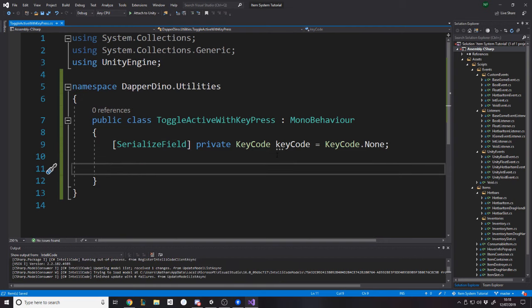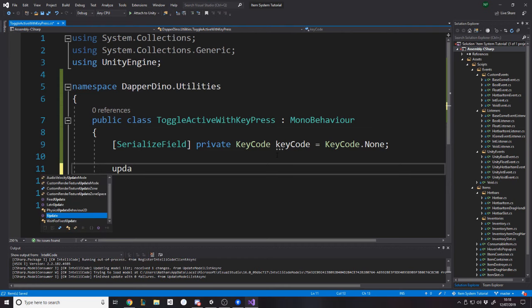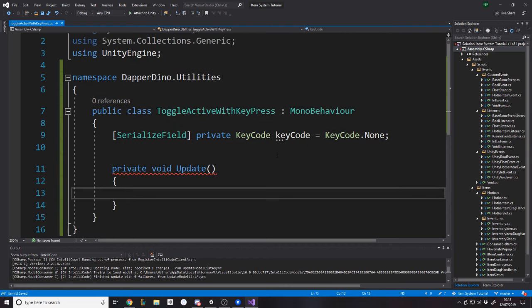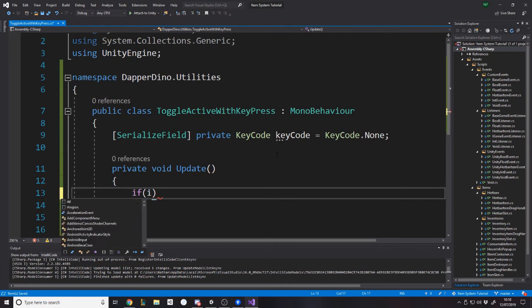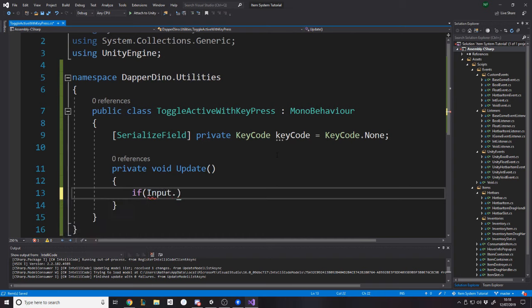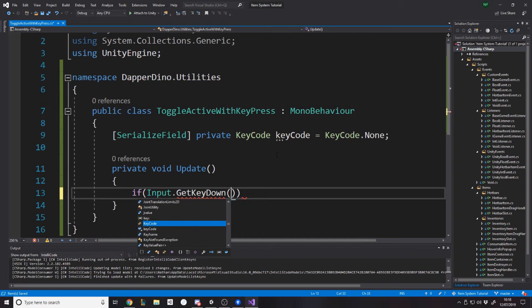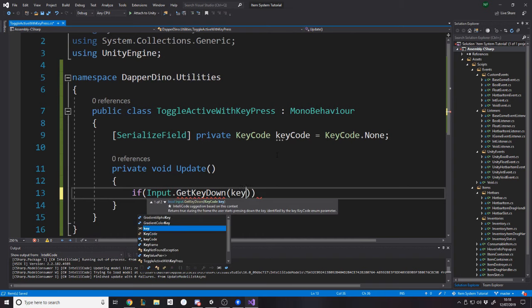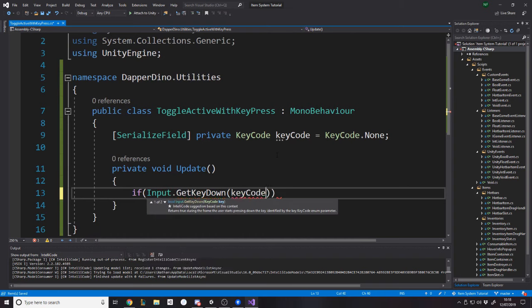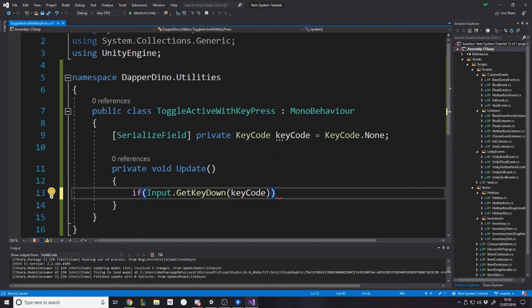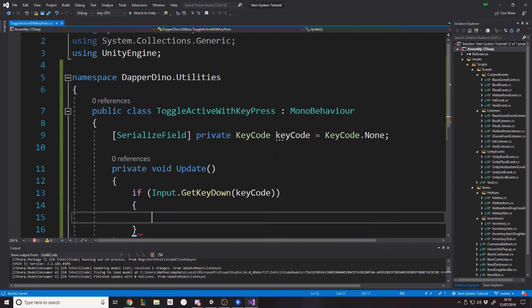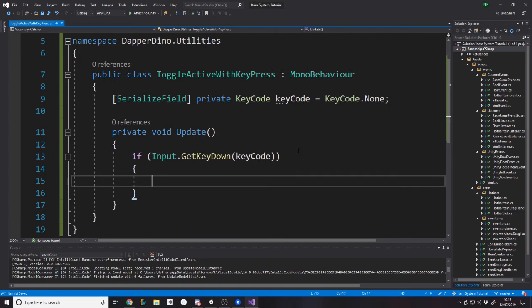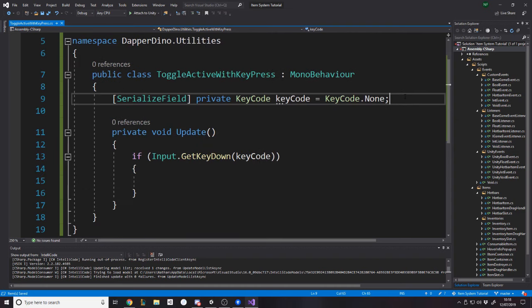The serialized field, private key code. Let's call it key code equals key code dot none as a default. And then all we want to say is on the update, if input dot get key down and then the key code that they chose.